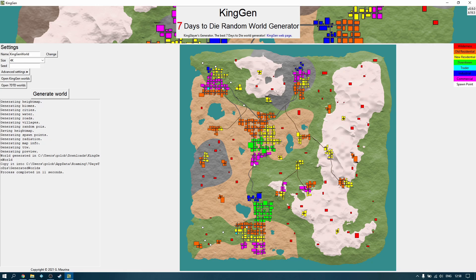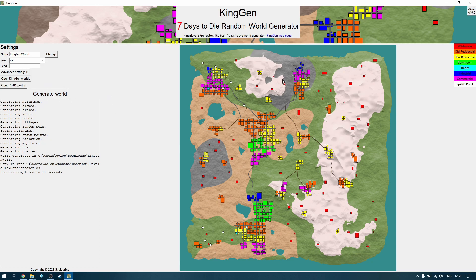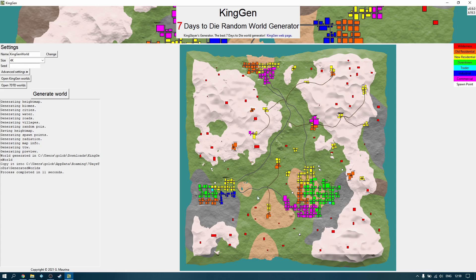That's the default with no settings changed whatsoever. If I click 'Generate World' again it'll give us a different map — that one also took 11 seconds and you can see a completely different map, with a little town there with a trader and another town here with another trader.